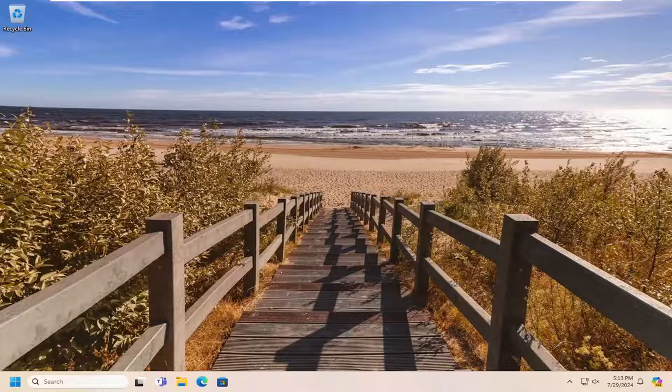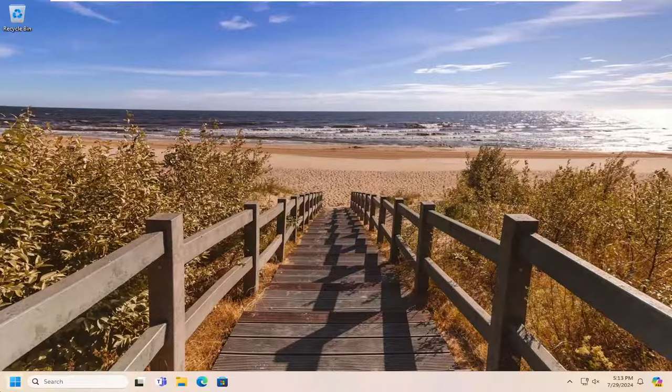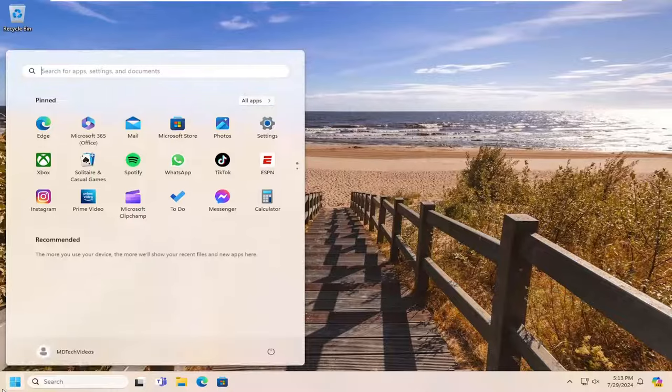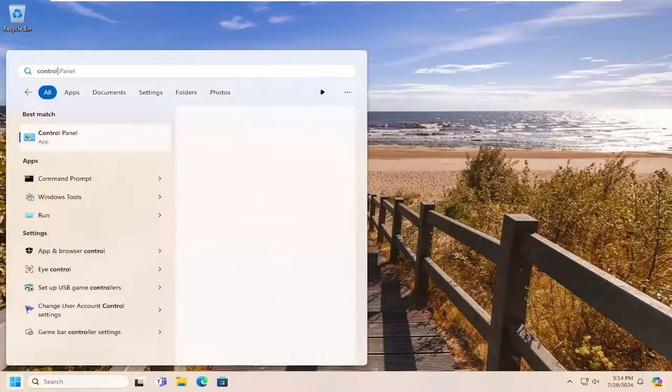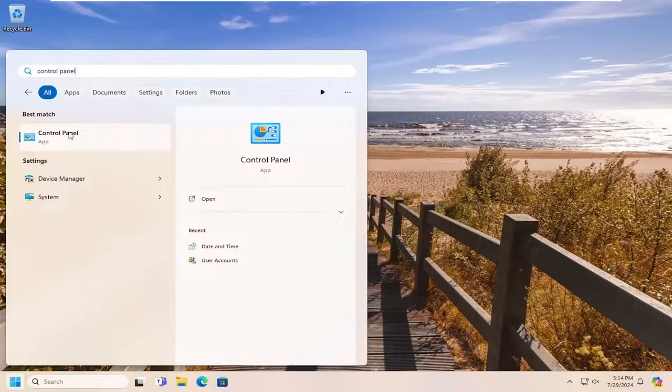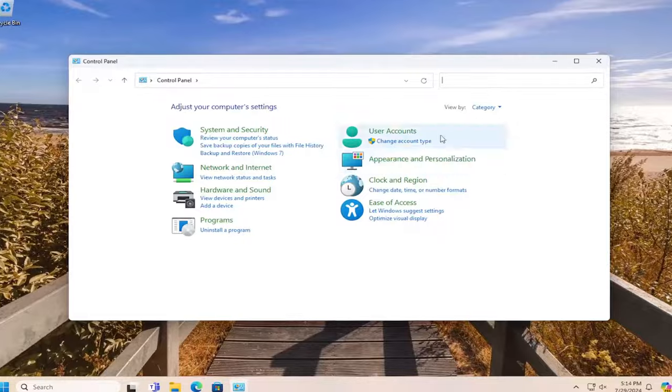So all you have to do is open up the search menu, type in control panel. Best match will come back with control panel. Go ahead and open that up.